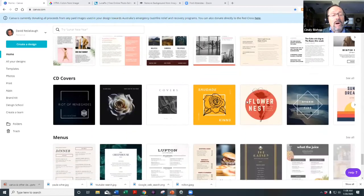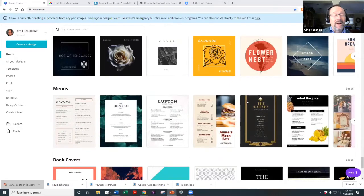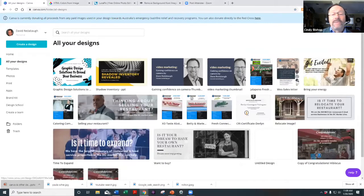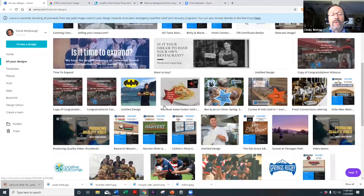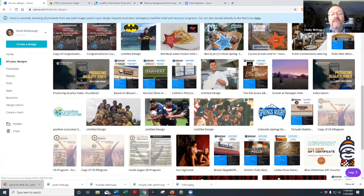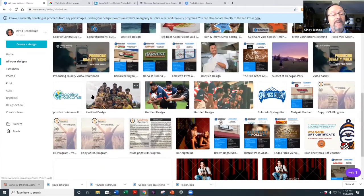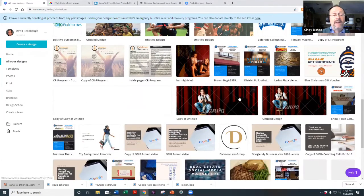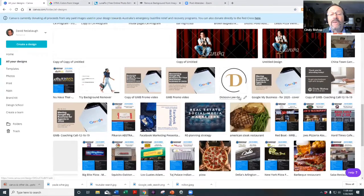And on and on — CD covers, menus, book covers. There are all kinds of things you can do in there. To give you a quick idea, I'm scrolling through my own designs. I've got tons of stuff — some personal, some from websites I've built where I've created images.